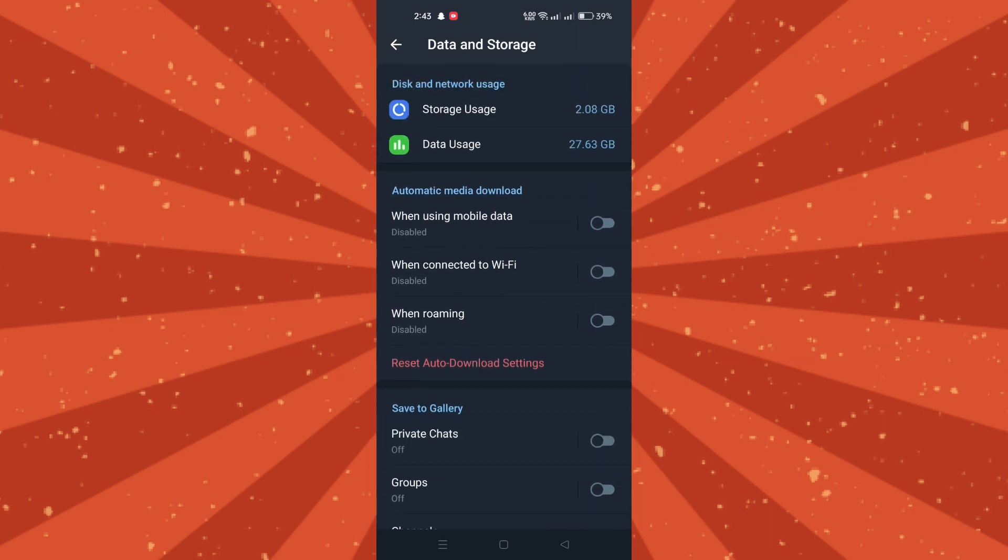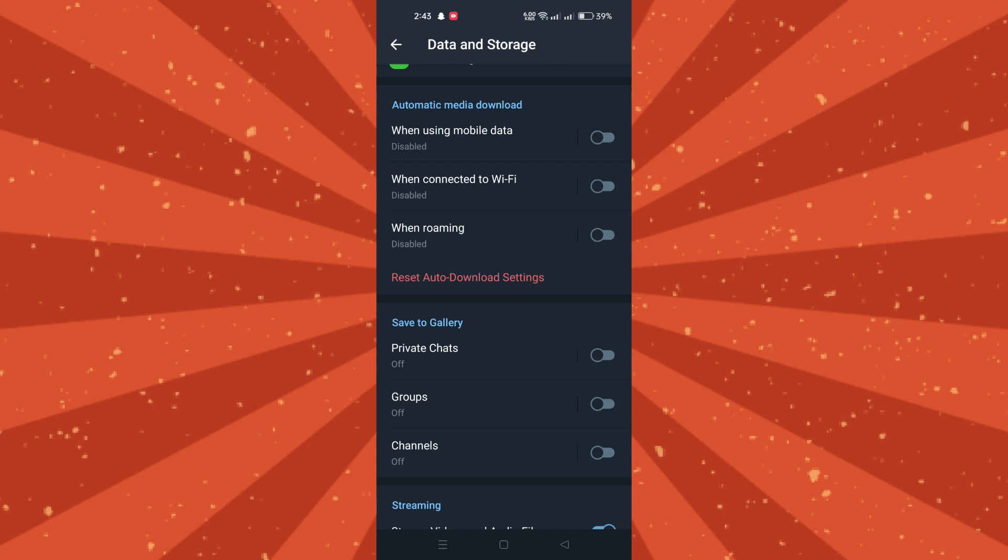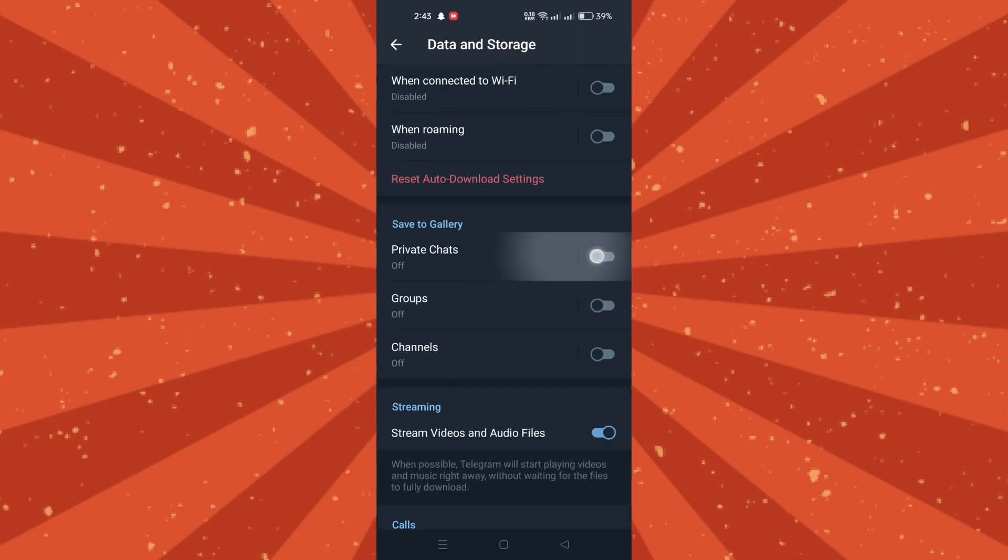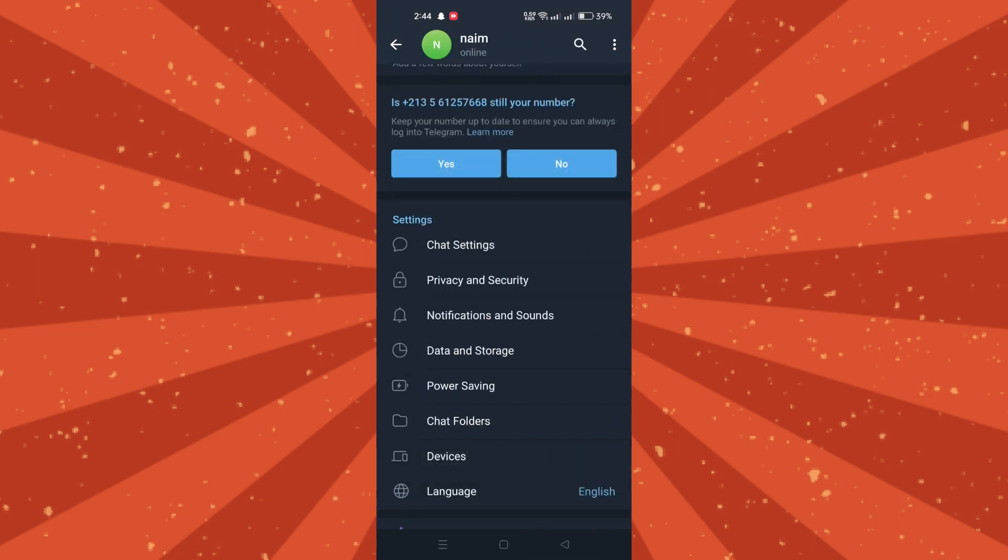You can also prevent Telegram from saving images to your gallery. Launch Telegram and navigate to settings. Tap on Data and Storage.